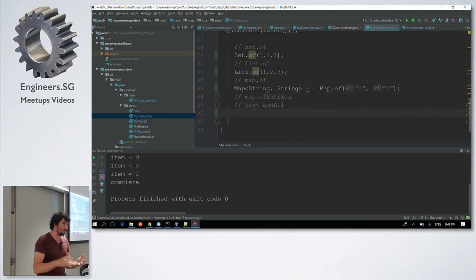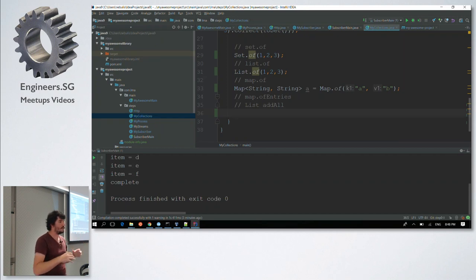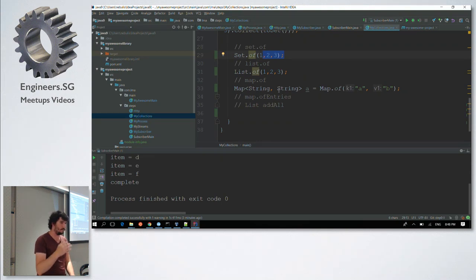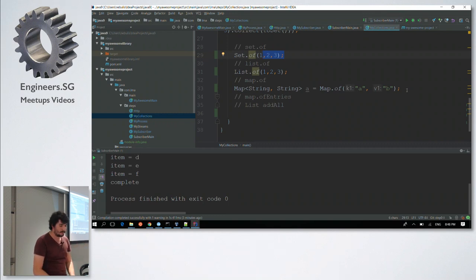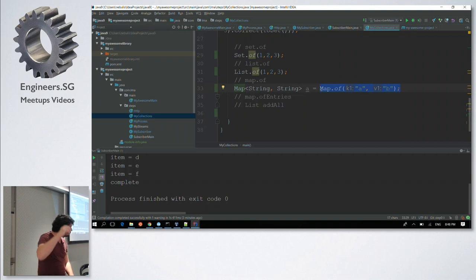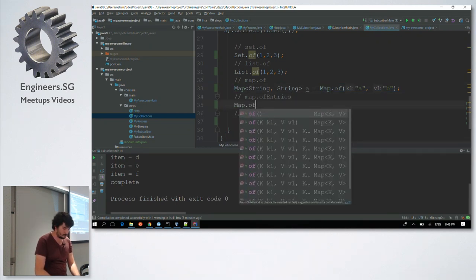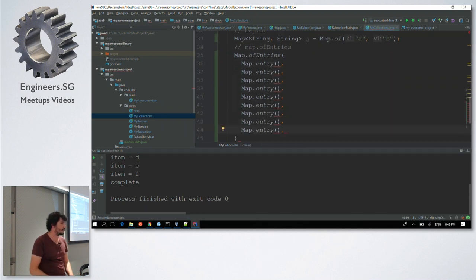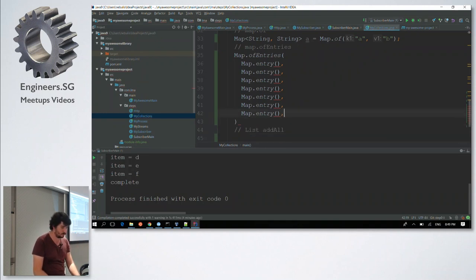If immutability is an issue, you can just create a new list using the immutable one as input and add other elements. Also, Map.of is limited to about ten entries. If you need more, you can use Map.ofEntries() and create entries as needed — just add the values and it works.